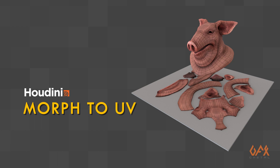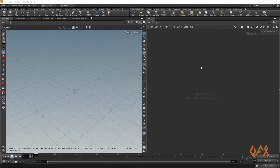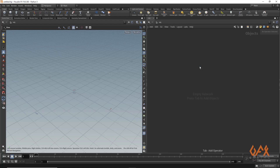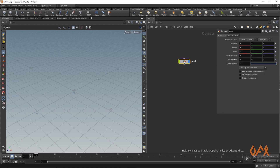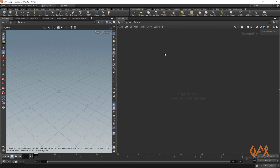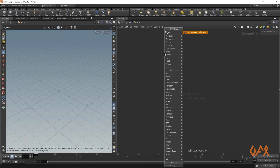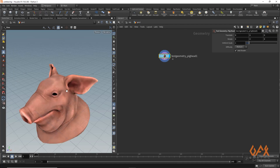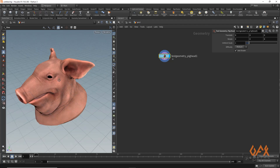Hello everyone, today I'm going to show you how to morph your object into UV layout. So let's move into Houdini. First of all, I am going to create one geometric container, go inside that container, and call one test geometry — that is pig head — which is already unwrapped.